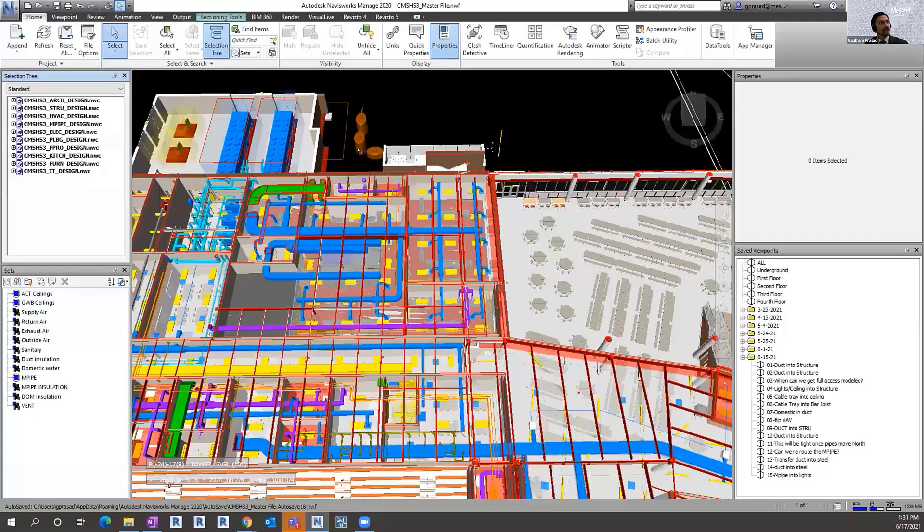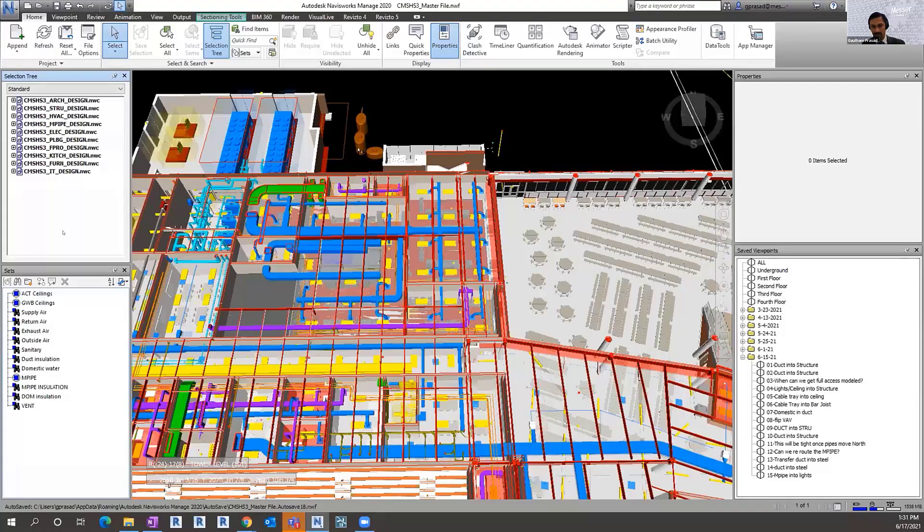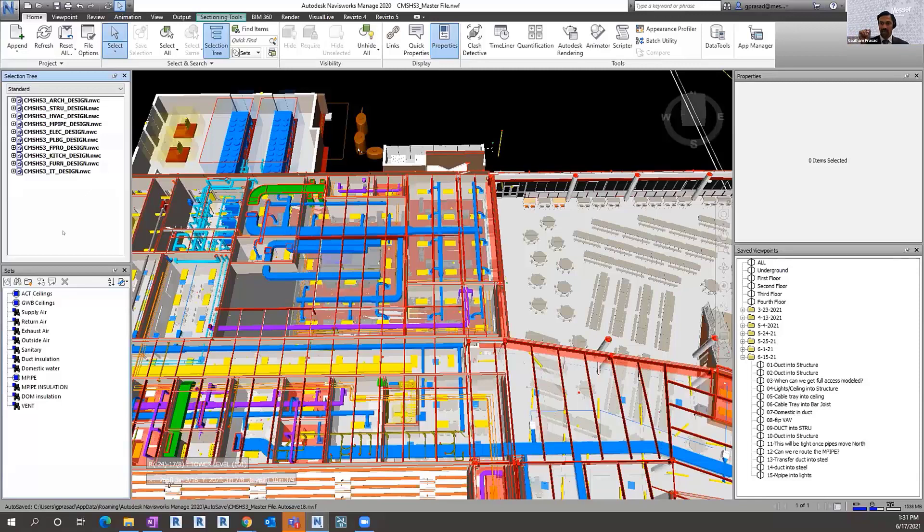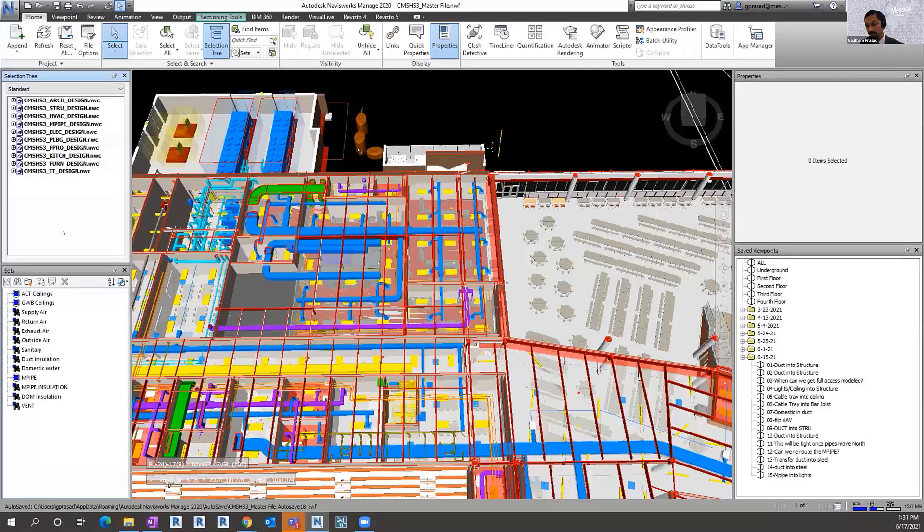CMS, Charlotte Mecklenburg Schools, has a pretty robust BIM standard. Some of it doesn't make a ton of sense. They ask for a clash detection log which has fields for at a minimum clash number, clash location, column line intersection, trades involved, recommended solution. They want you to do that for every clash, which could be thousands. I said, can we do this another way? And eventually we got them to what we're doing now.